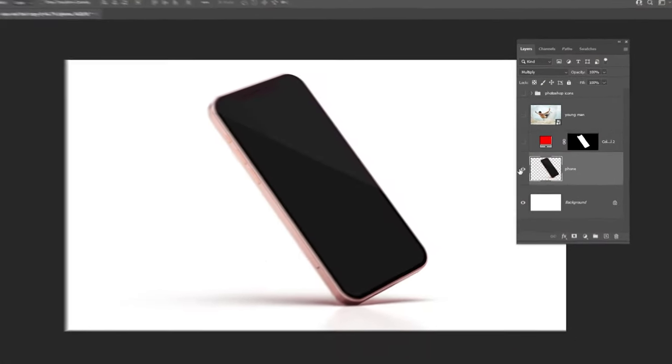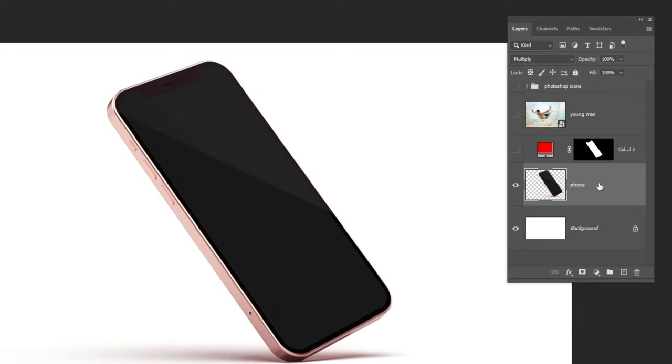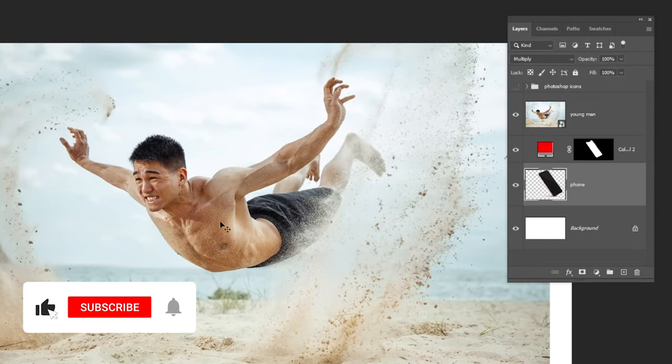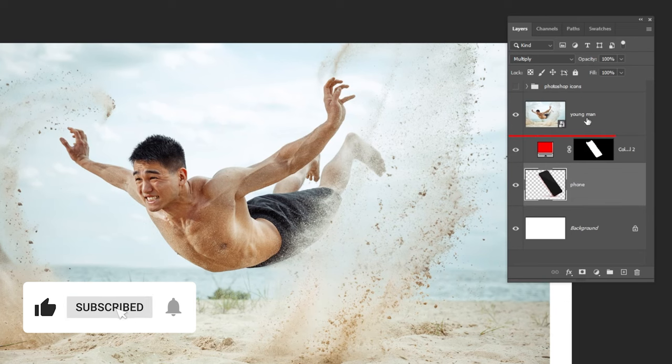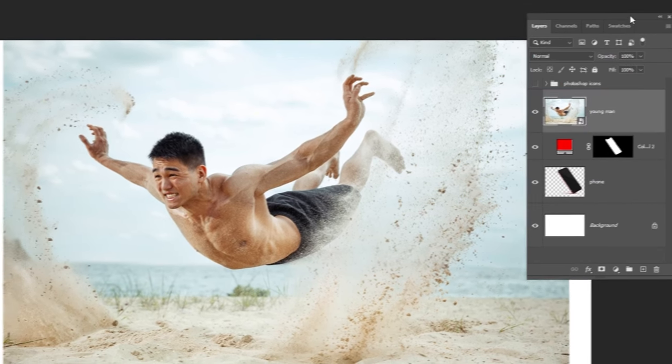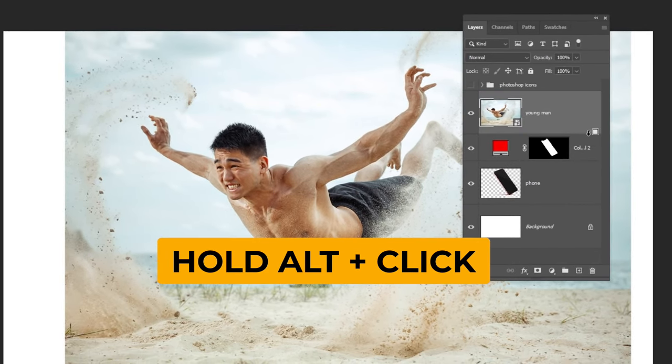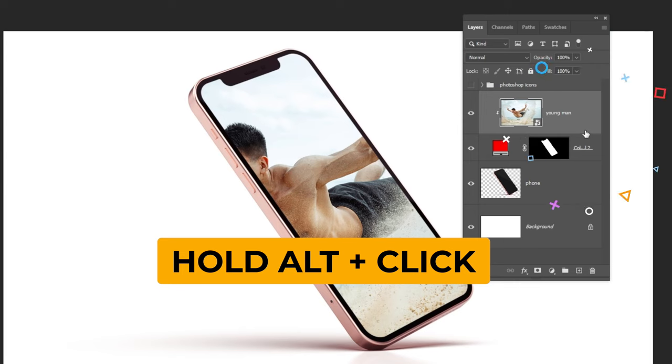We have here the phone layer, and the screen layer, and the image layer on top. Let's choose the image layer. Hold Alt and click here to create a clipping mask.